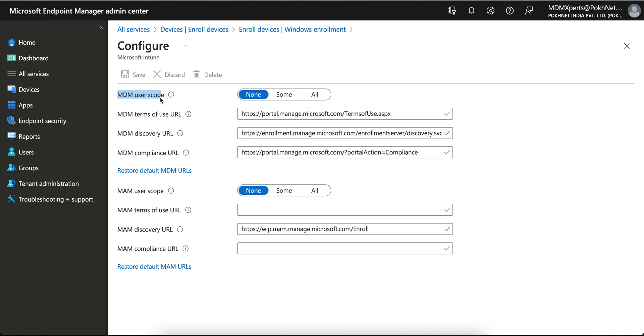This is for MDM user scope. This scope must be enabled to some level or all level. If you want to allow for testing purposes, you can open it for some users, and when in production you can open to all.